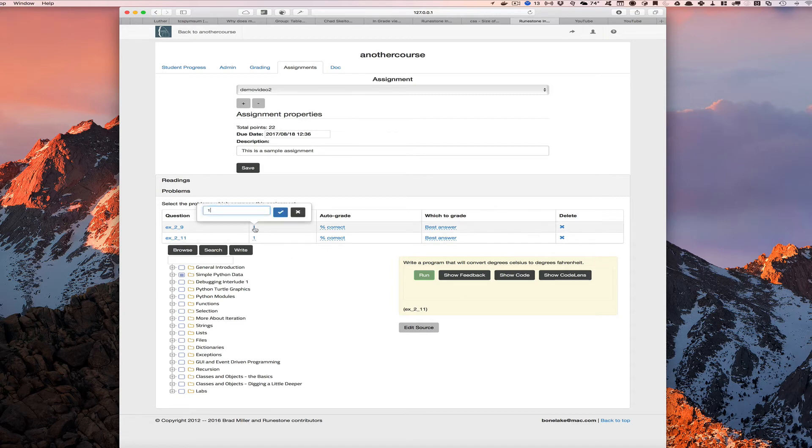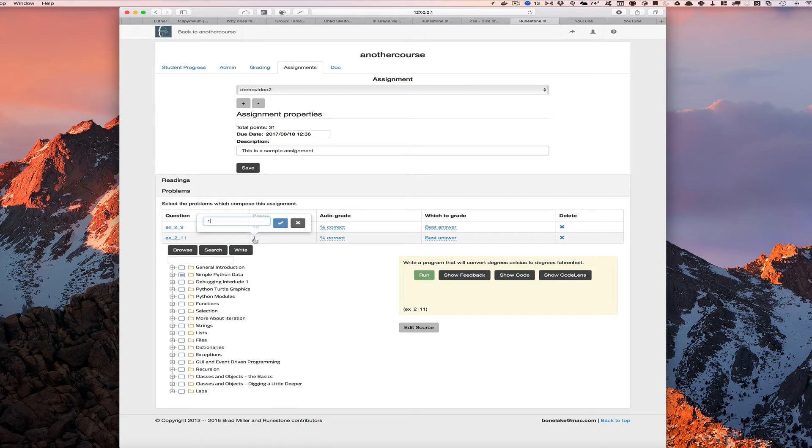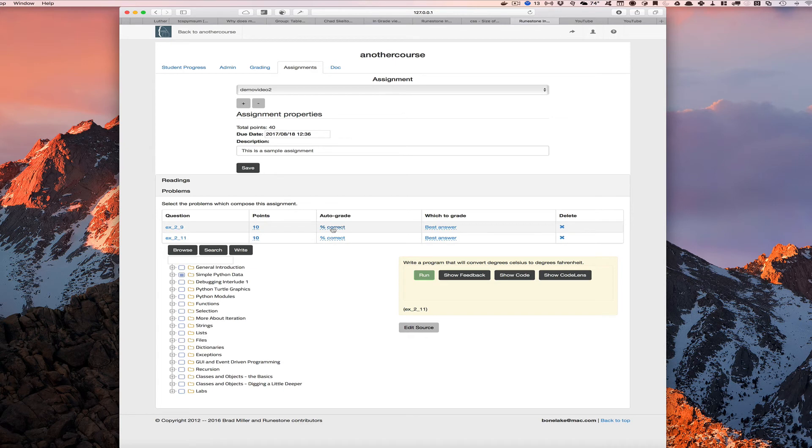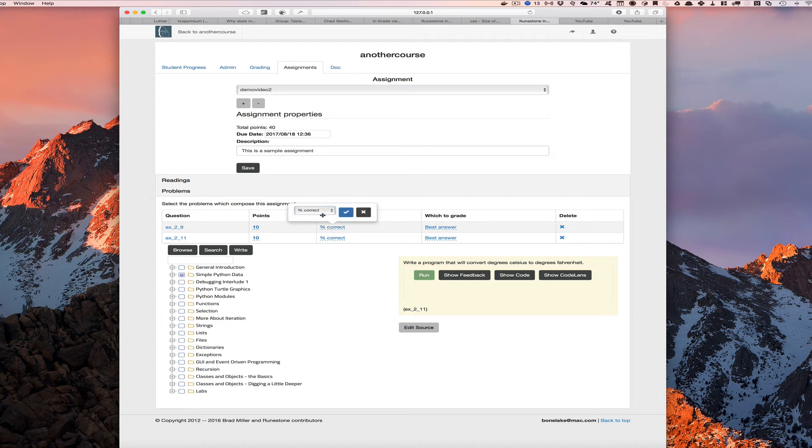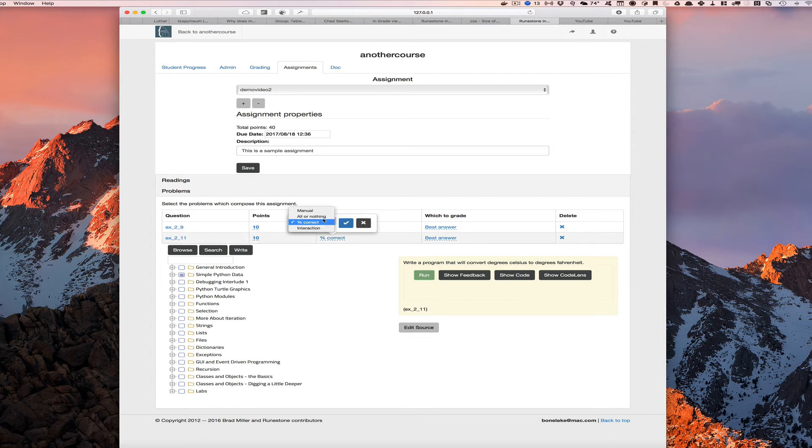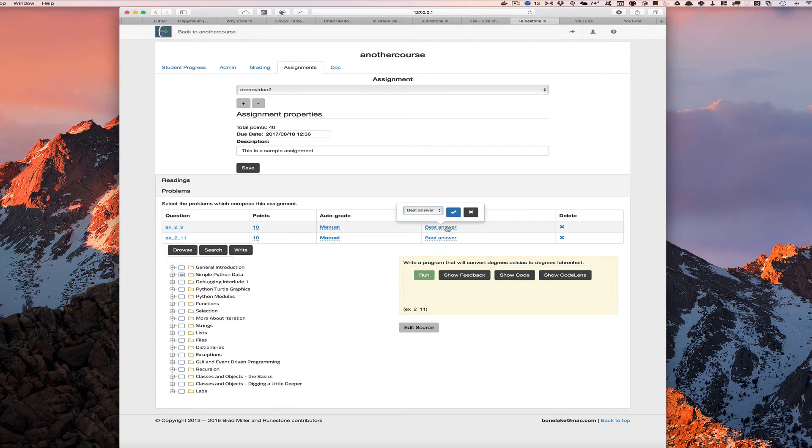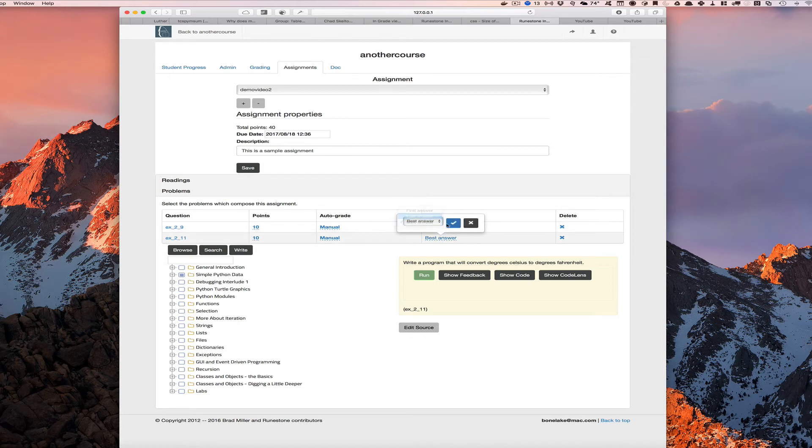So those are the basic ways that we can add. We can modify the points since these are programming assignments. Let's give each of these 10 points. And as far as auto grading goes, many of the programming exercises that we have can be auto graded because we've added unit test capabilities. But I know these two don't have any, so we'll just go ahead and set the grading type here to manual, which will make the auto grader ignore it. And again, we can choose best answer or we could choose last answer for either of these. So let's choose last answer.